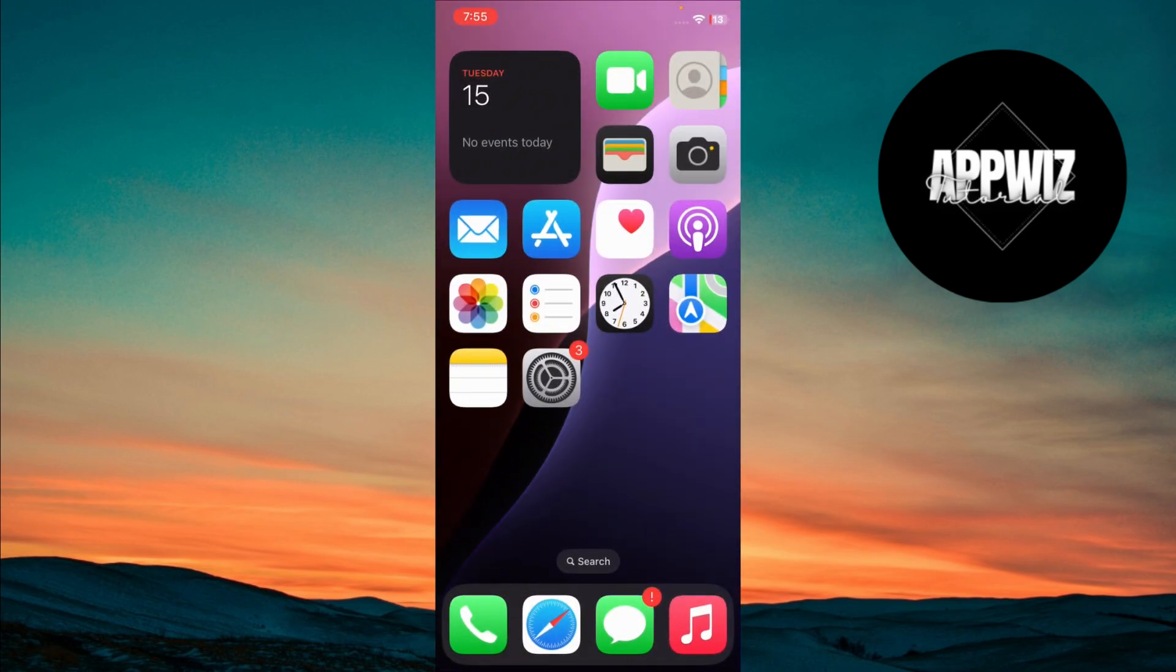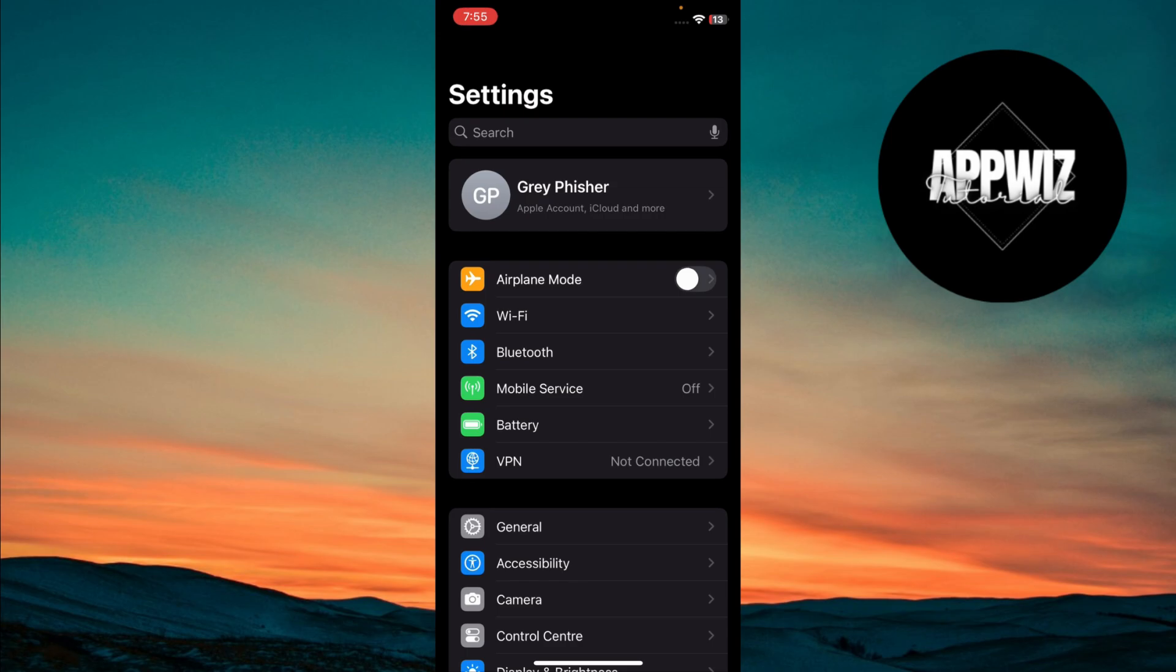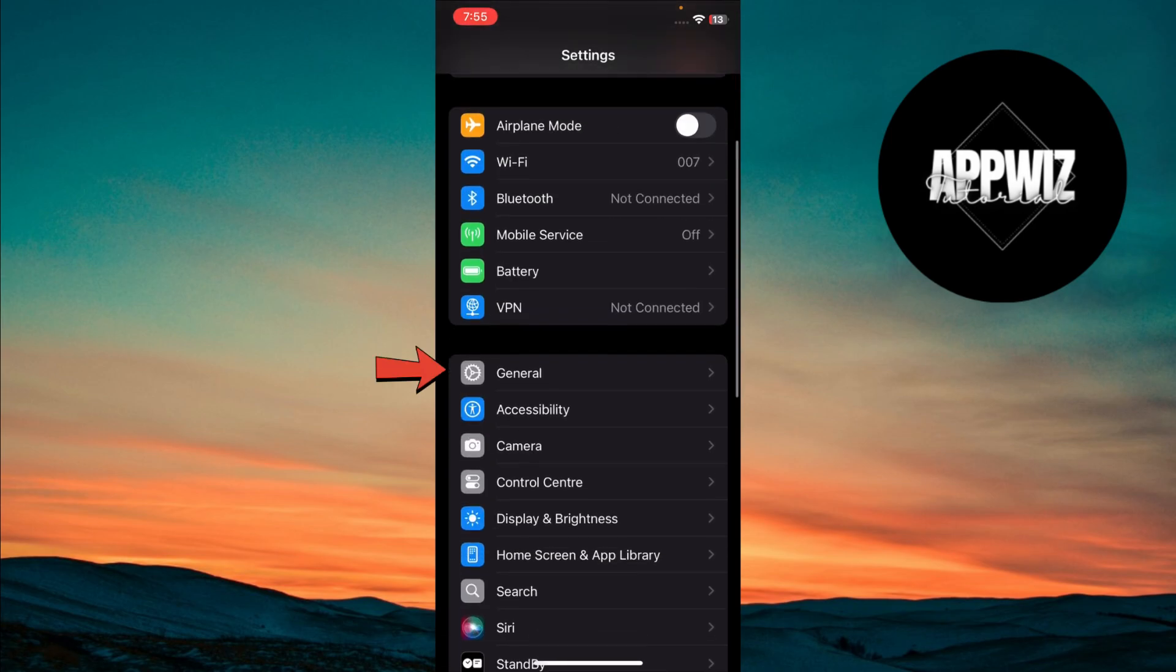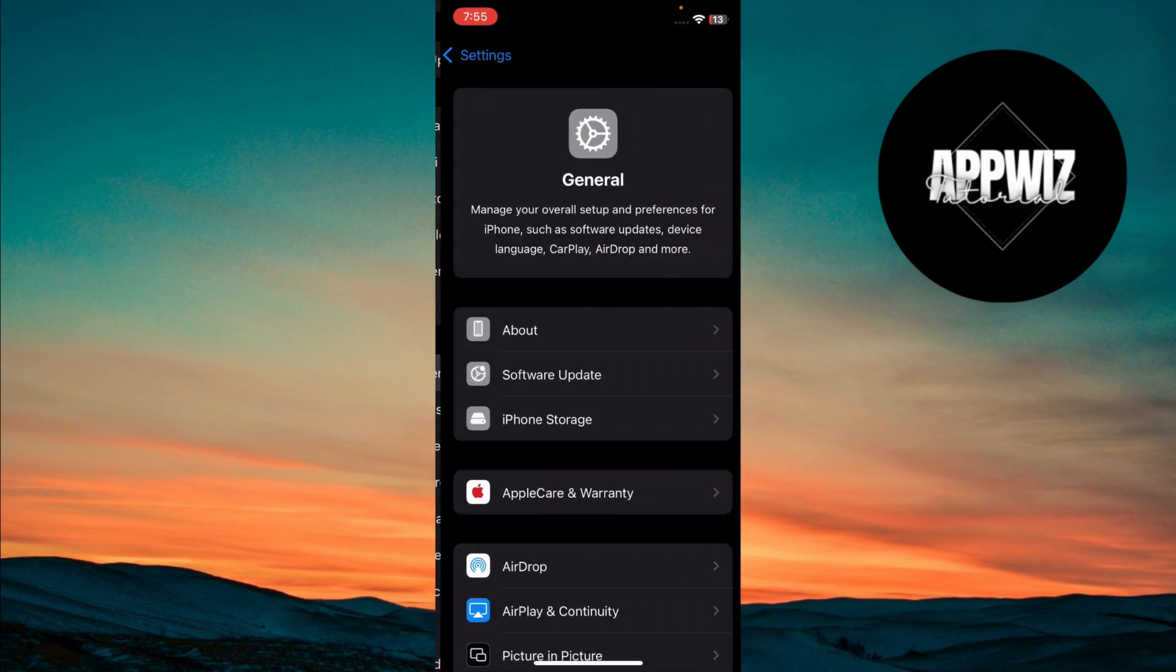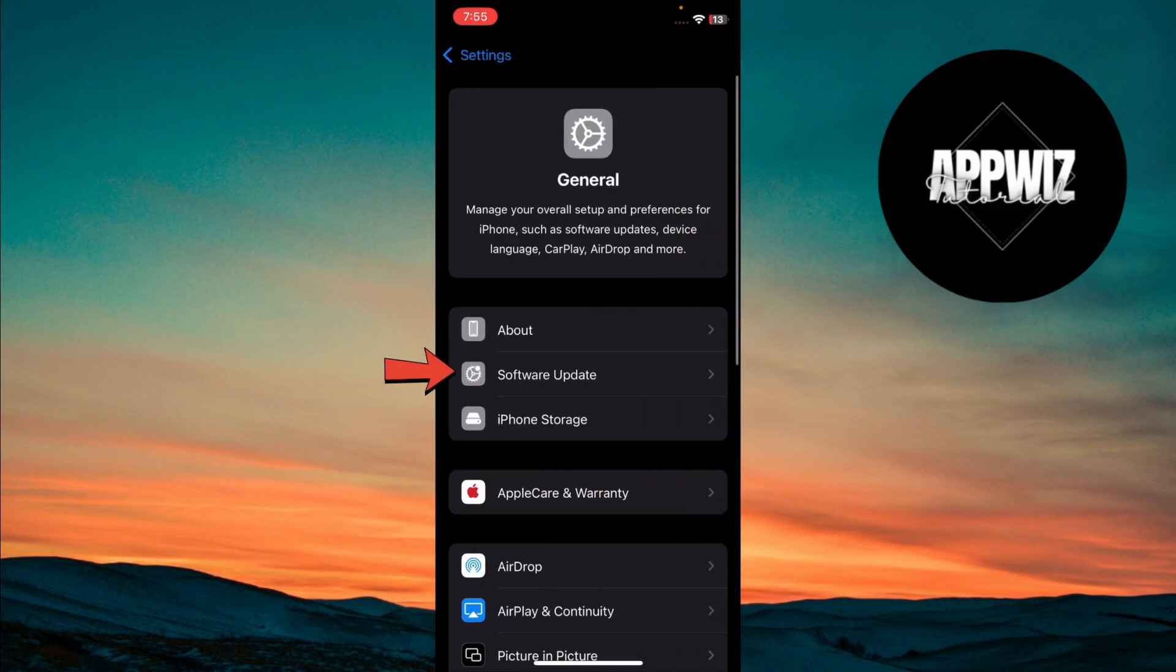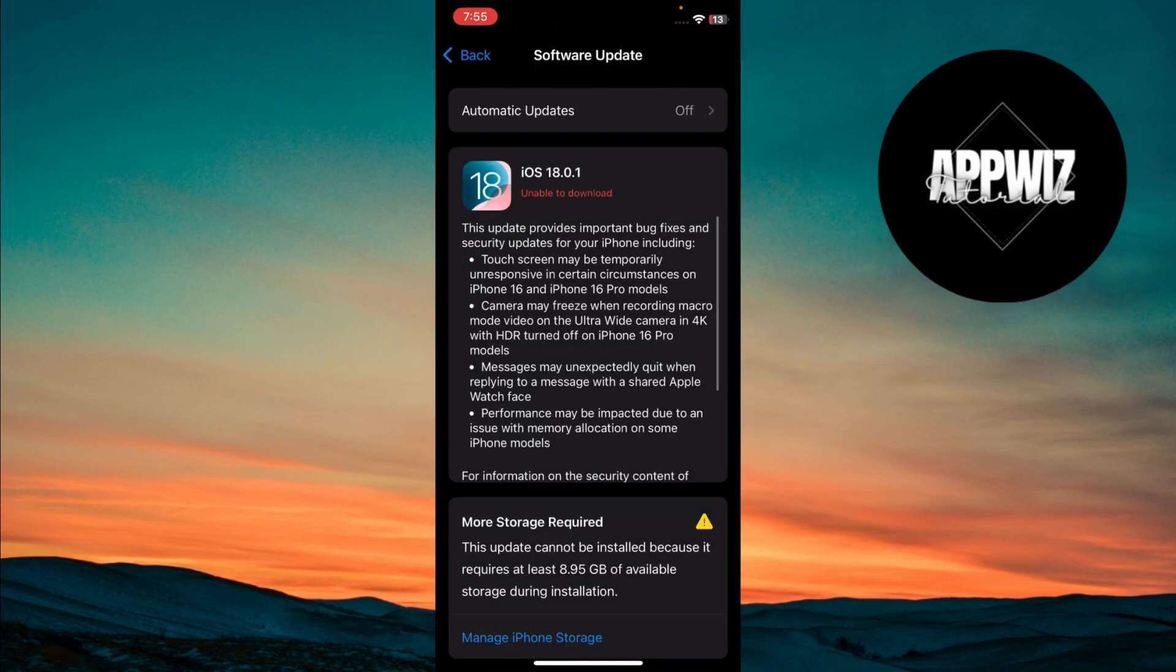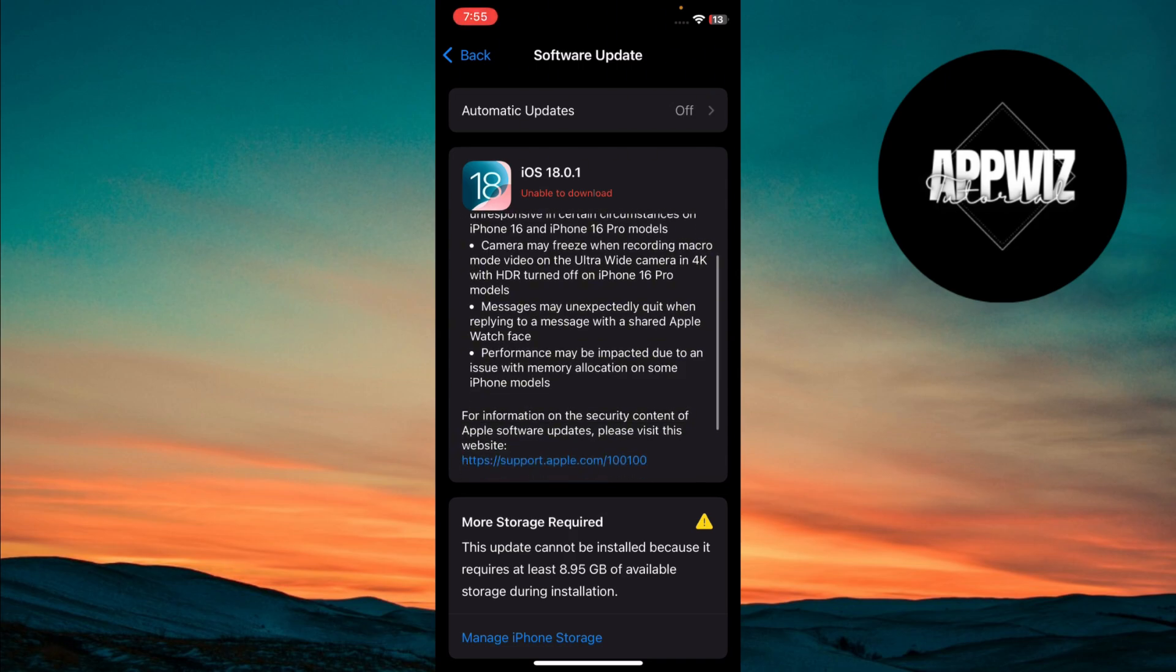Go back to Settings again, and this time tap on General, then select Software Update. Make sure you're using the latest version of iOS. If not, update your device to the latest version.